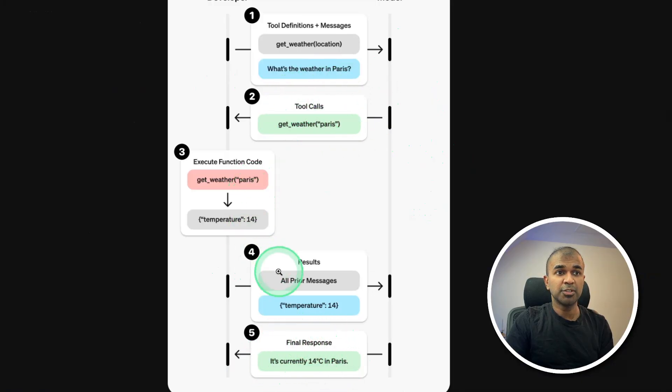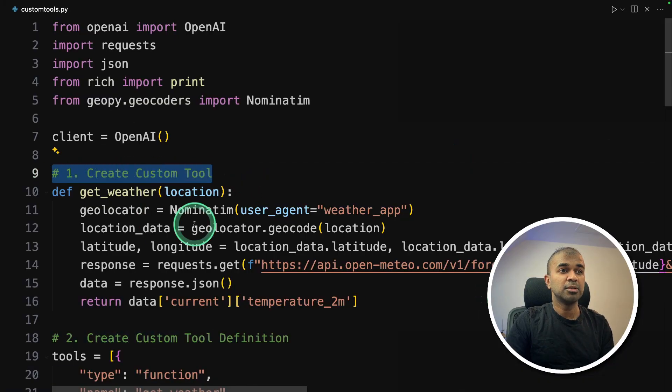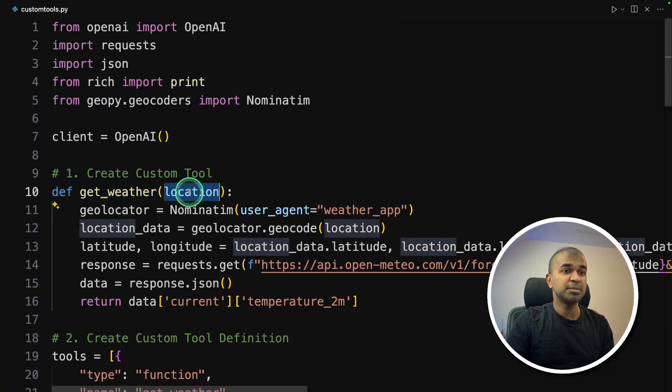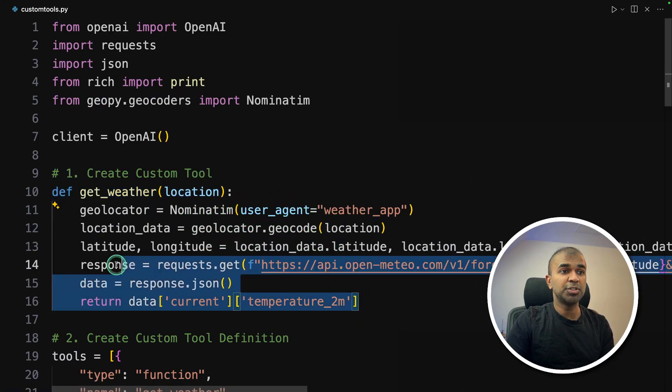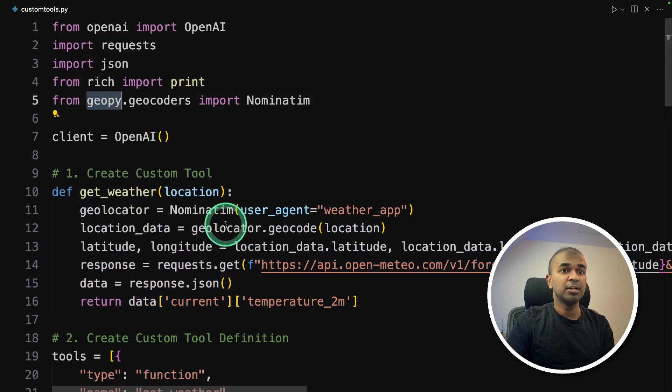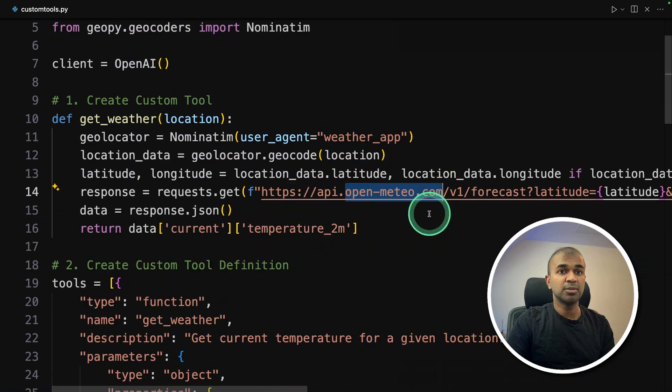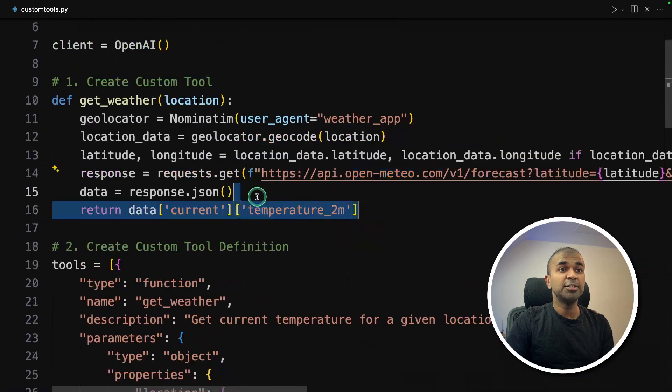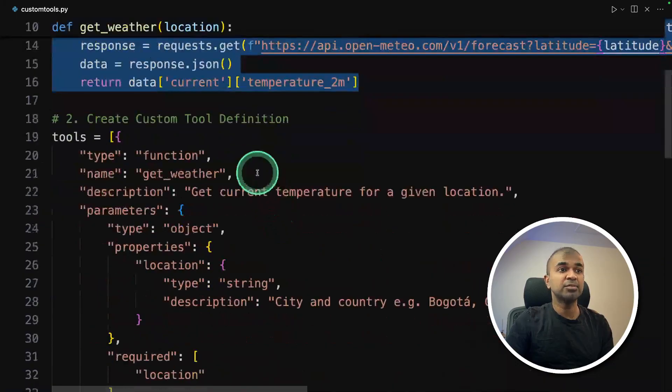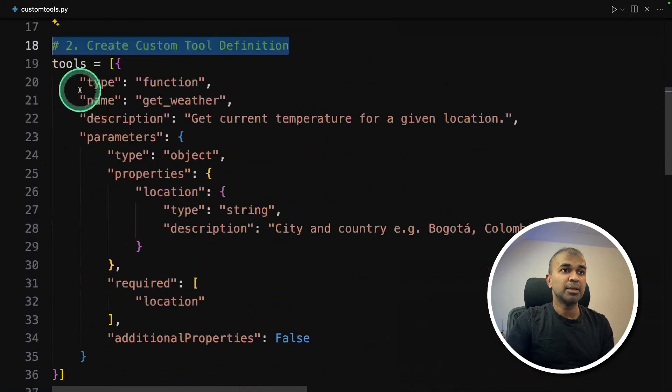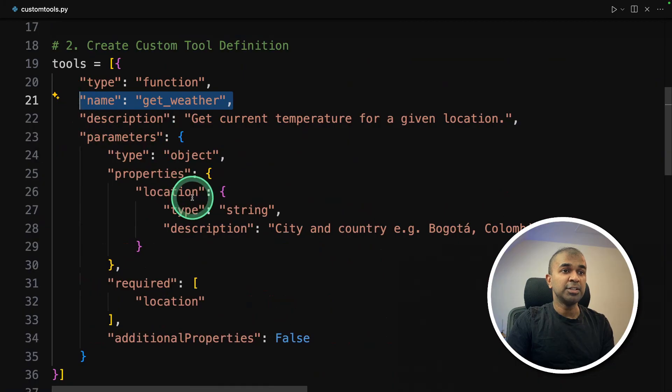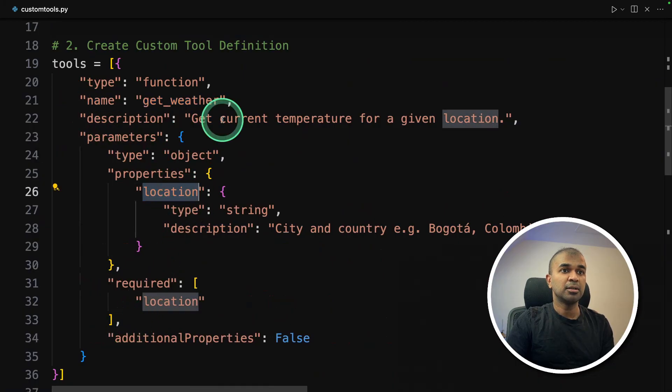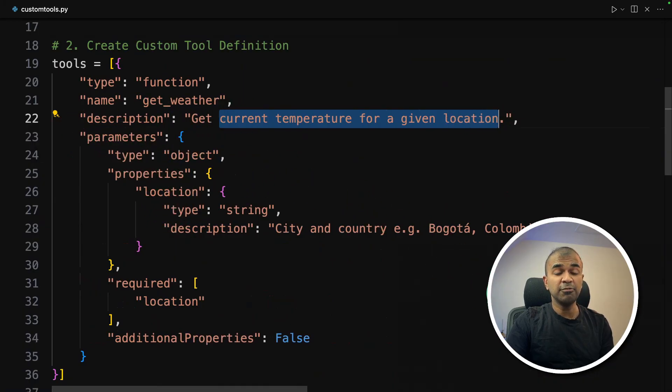So now we are going to show how we can do this in code. So first step, we need to create a custom tool. So that is the get weather function. So by just passing the location, it should be automatically able to return the weather. And we are using geofy to get the geolocation and open meteo to get the forecast. Then we need to tell AI what this tool is about. That's when we have tool definition. Here we are mentioning, it's a get weather tool. And we need to provide a location so that it can return the current temperature of a given location.